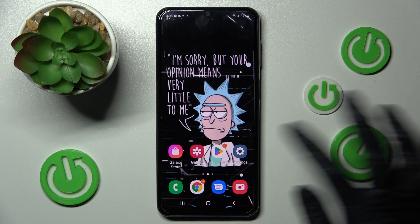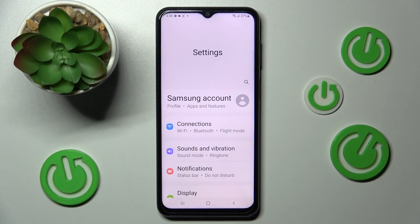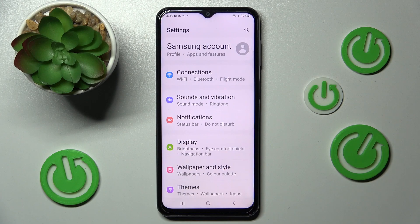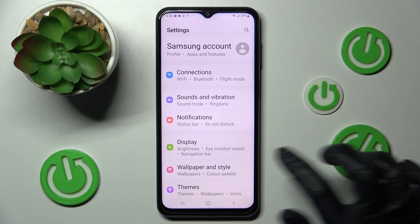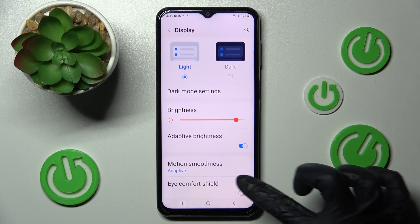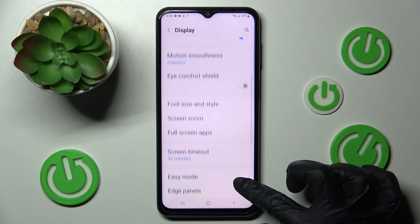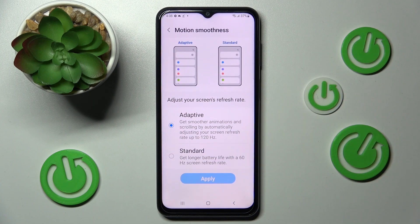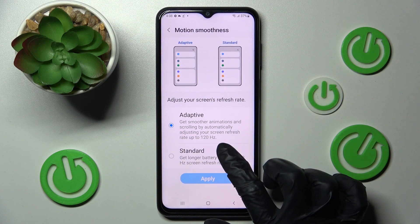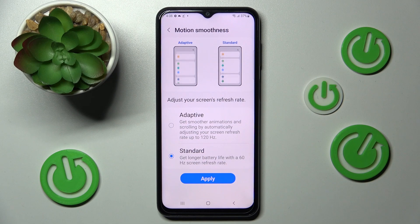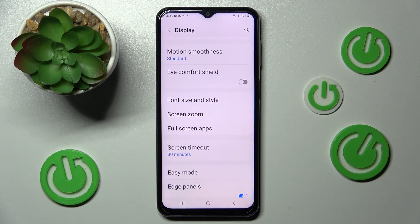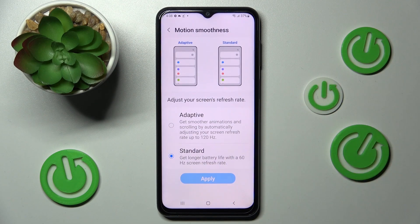You need to begin by opening settings, then scroll down and tap on display section. Now scroll down again, choose motion smoothness and tap on the best option for you — in my case standard. Now click on apply to save your changes and wait. As you can see, refresh rate of my Samsung has changed.